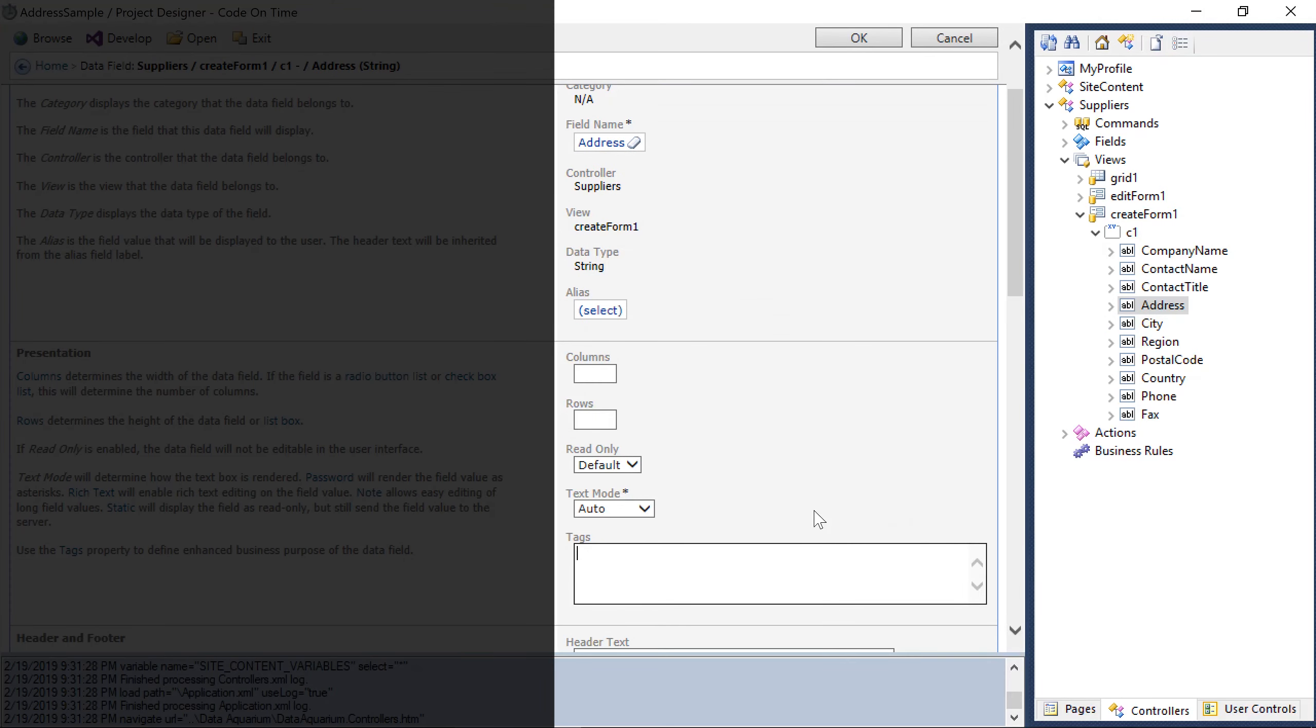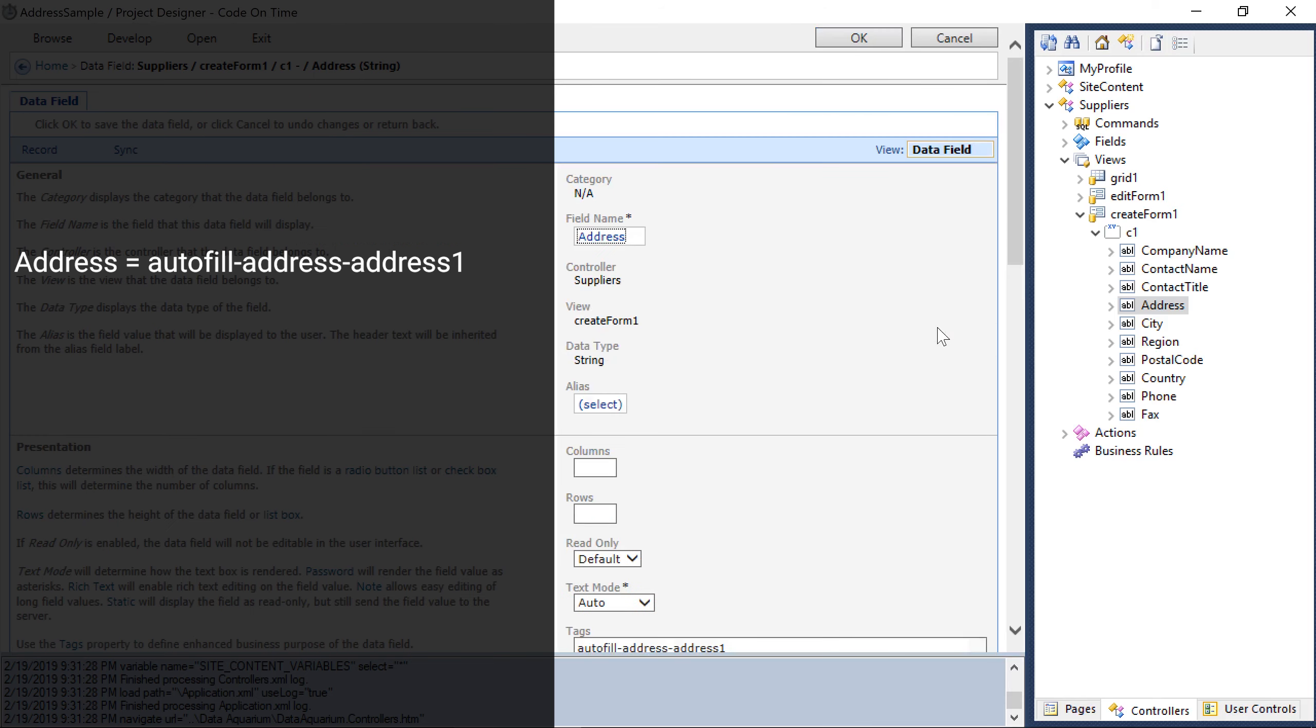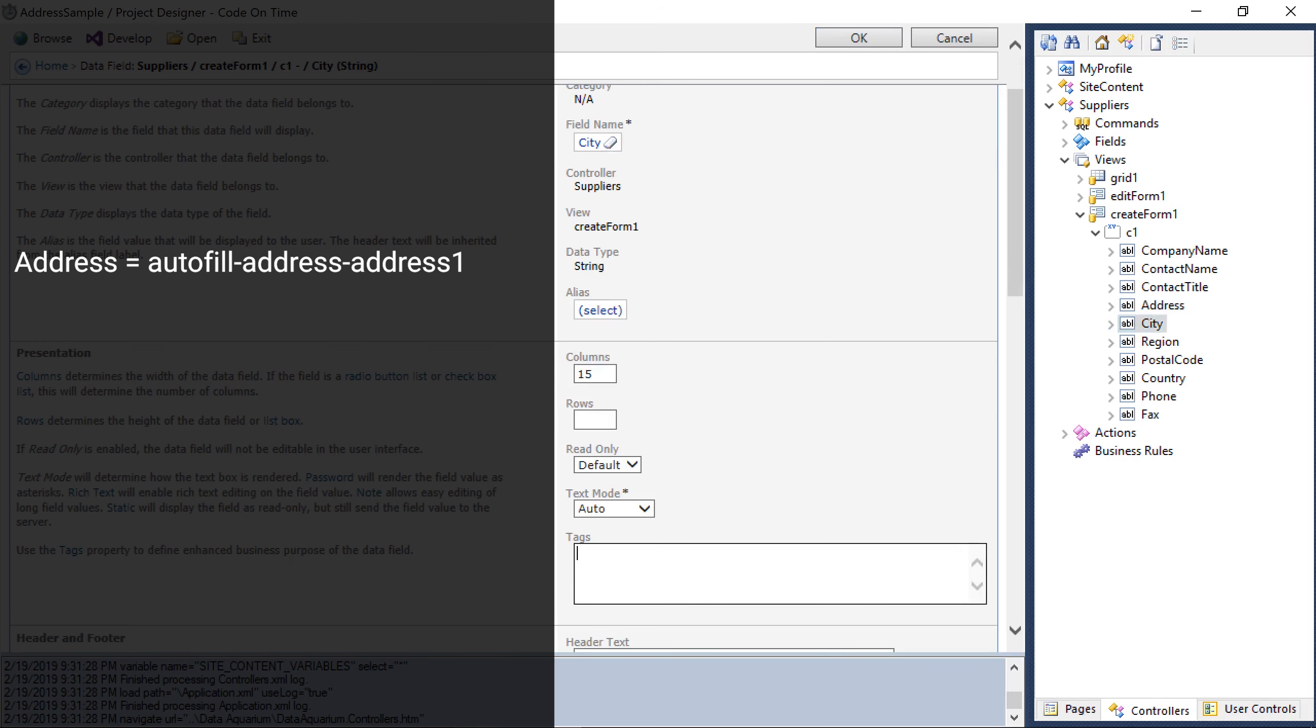The address field will have the tag autofill address address 1. City will have the tag autofill address city.